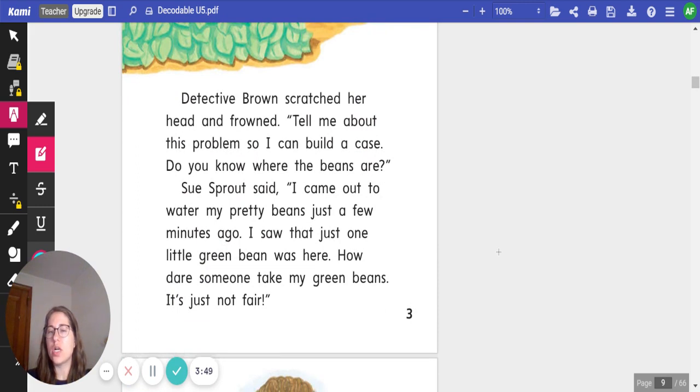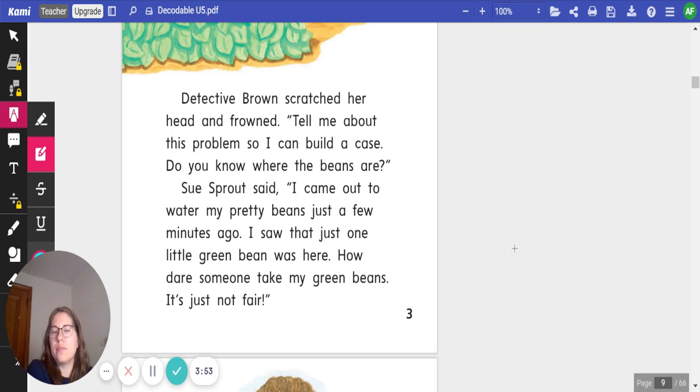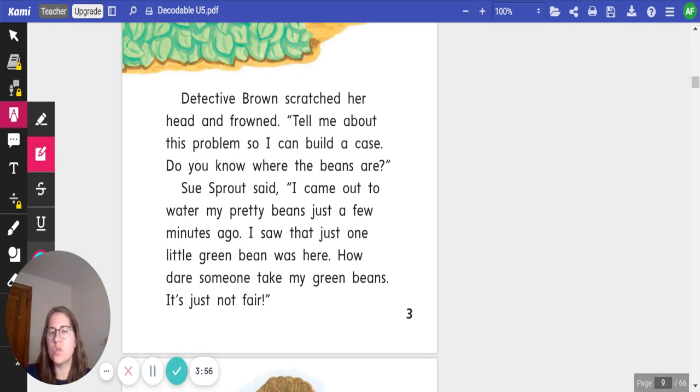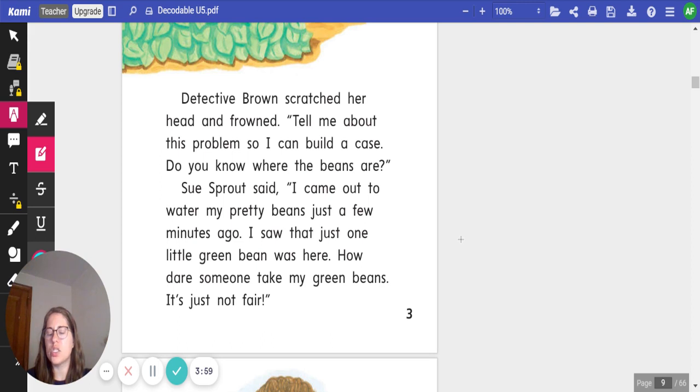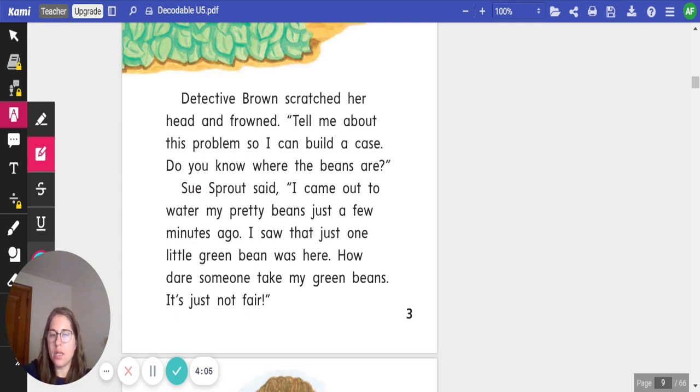Detective Brown scratched her head and frowned. Tell me about this problem so I can build a case. Do you know where the beans are? Sue Sprout said, I came out to water my pretty beans just a few minutes ago. I saw that just one little green bean was there. How dare someone take my green beans? It's just not fair.